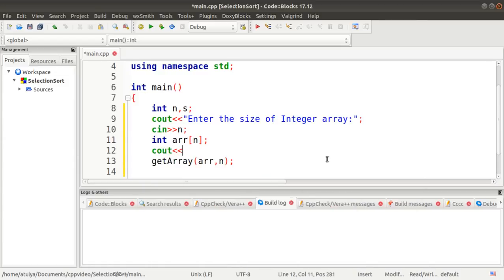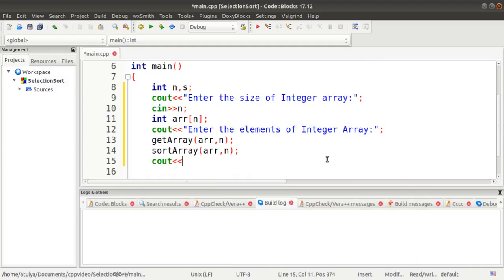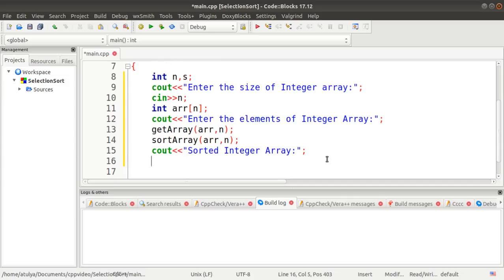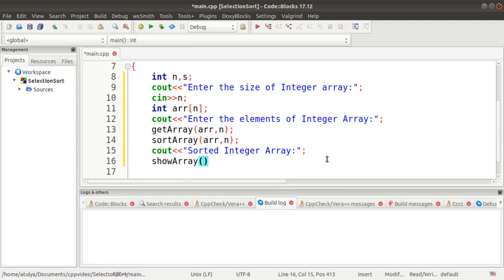Before calling get_array I display 'Enter the elements of integer array'. Then I call a sort_array function passing the array and its size to sort the elements. After that I display 'Sorted integer array' and call a show_array function passing two parameters — the array and its size.